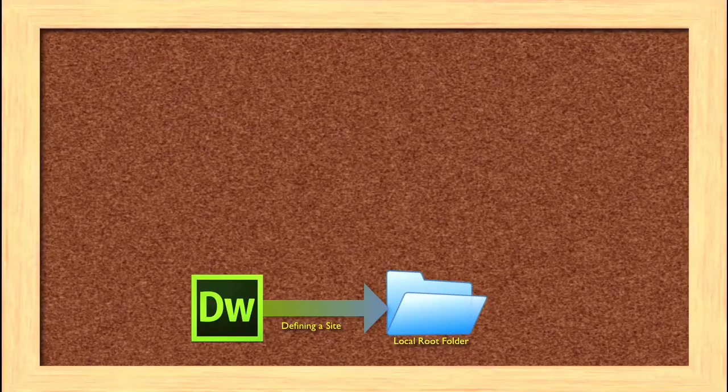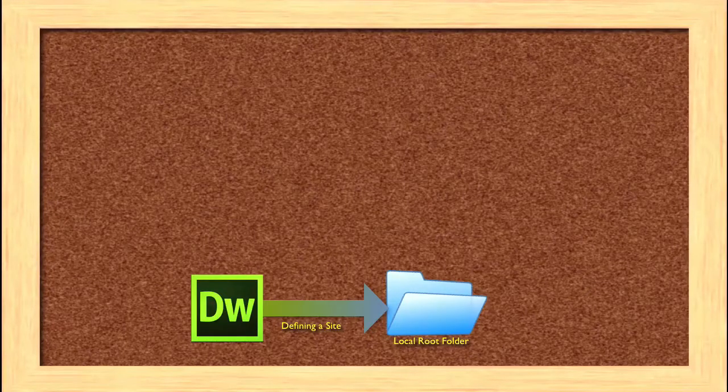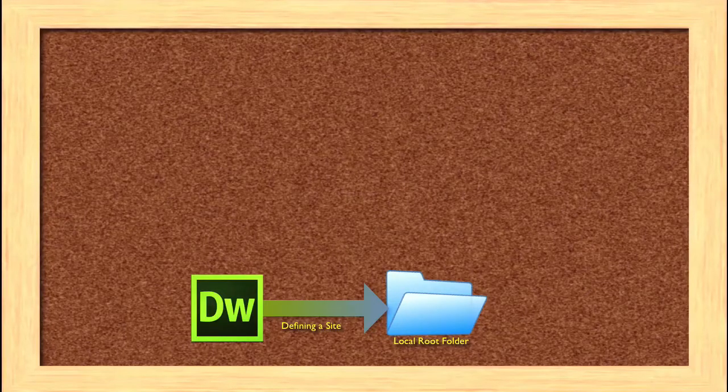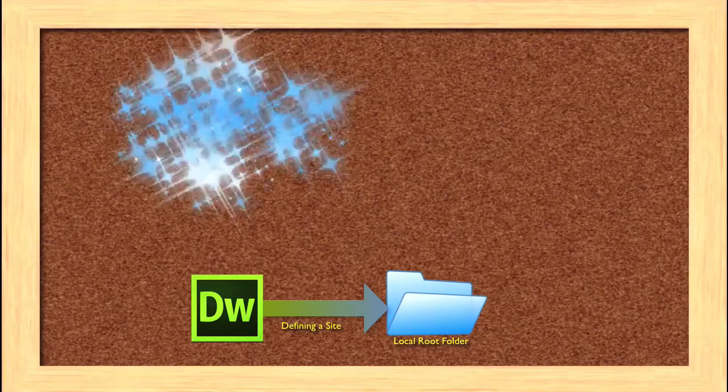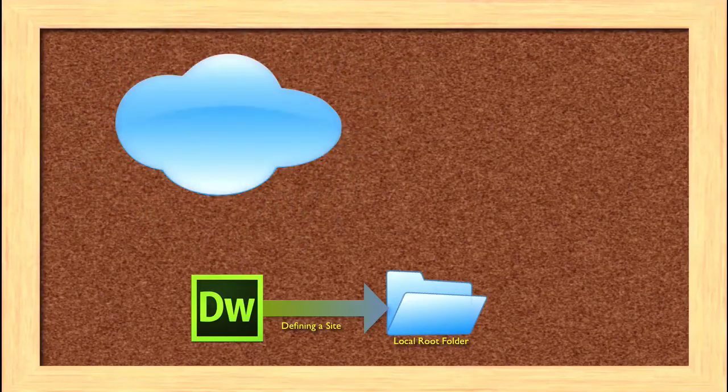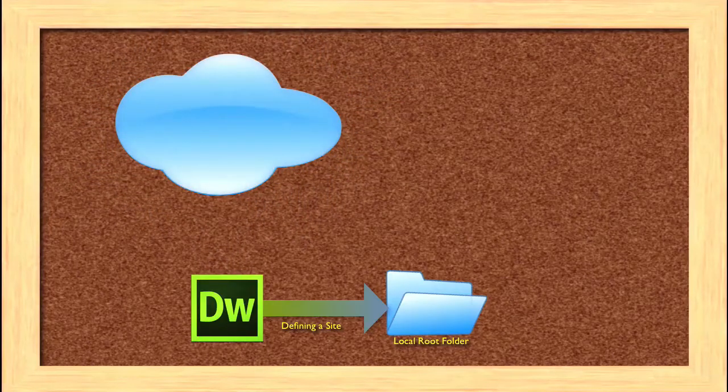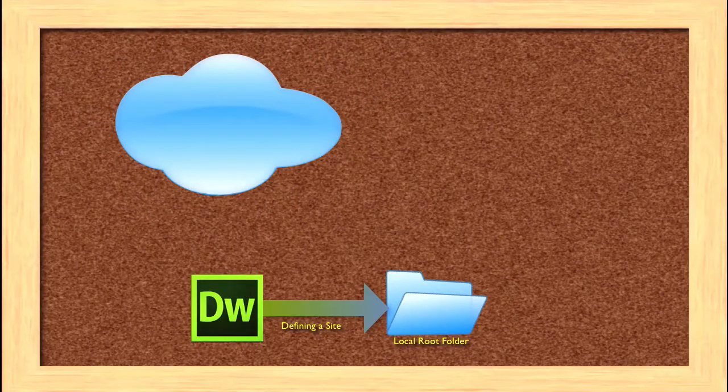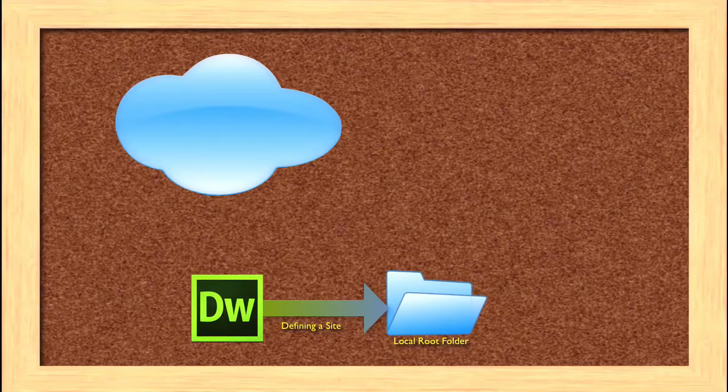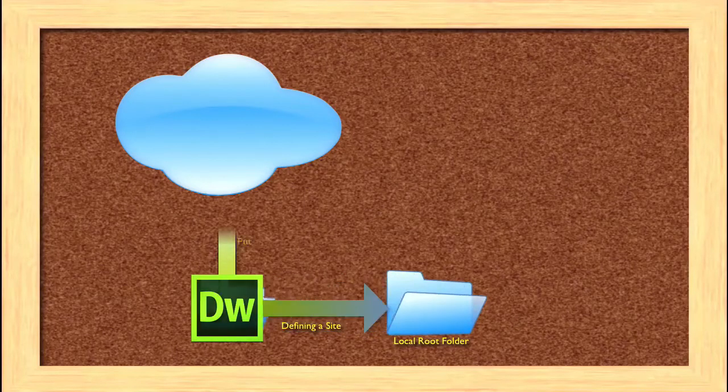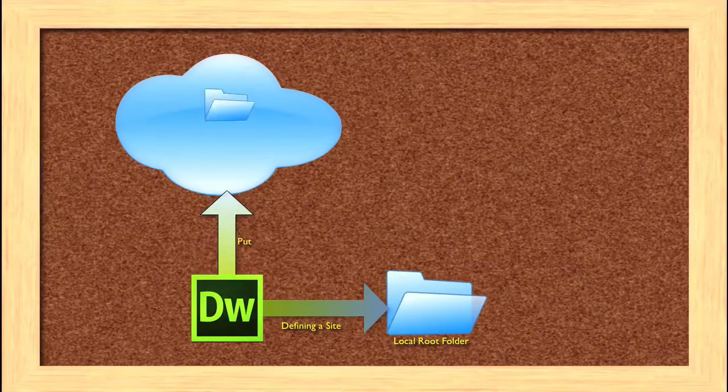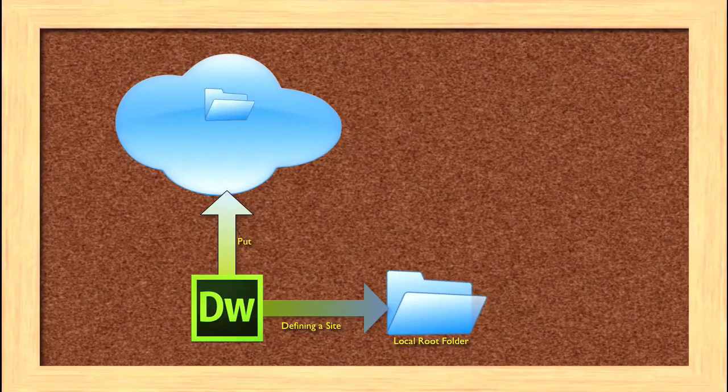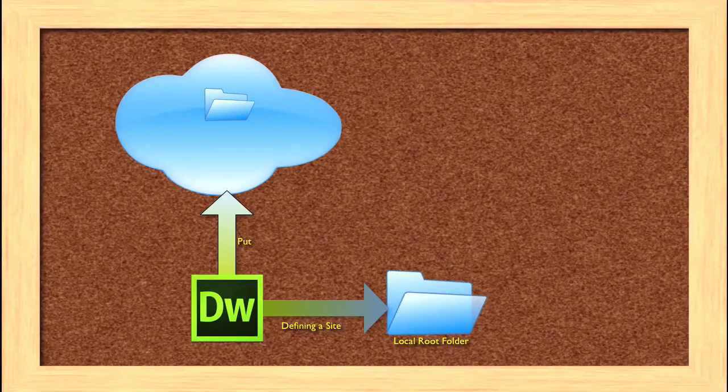But of course, the purpose of having a site is not just to have it on your computer. You want to have it out there on the web, out there so that people can access it. When you do this, you need to make a copy of your local root folder and put that up onto the web.